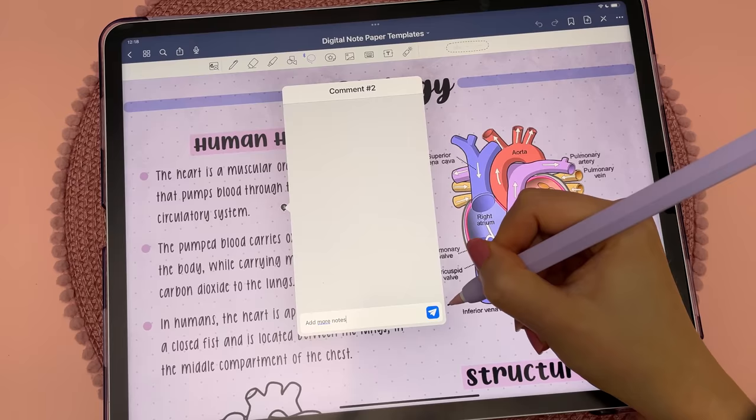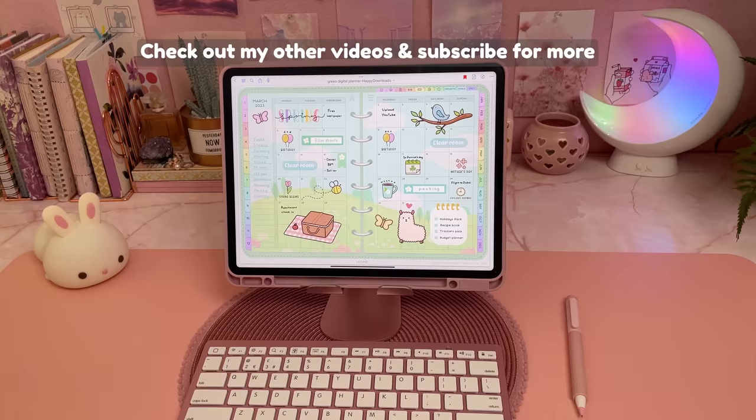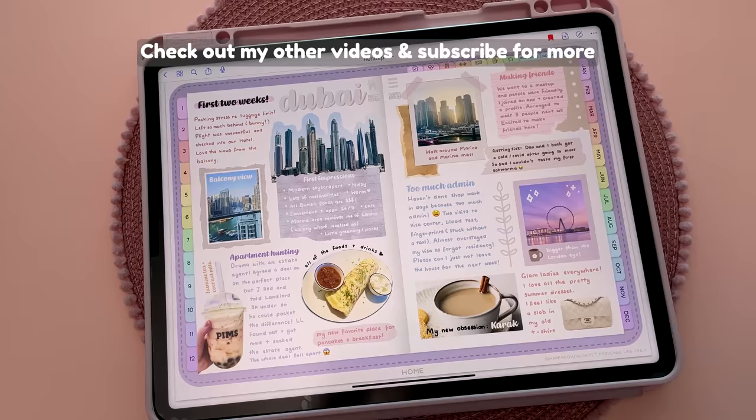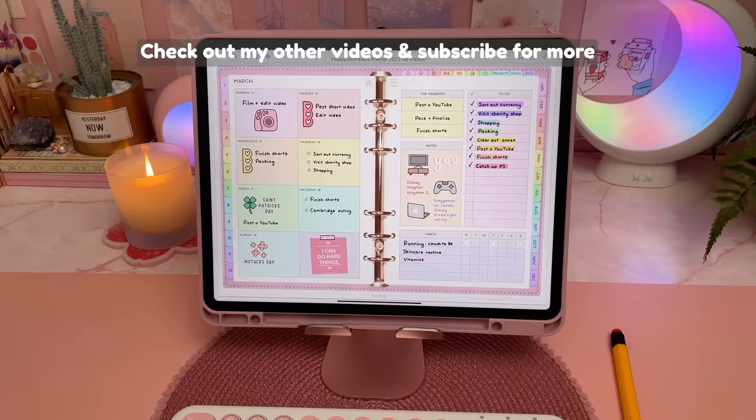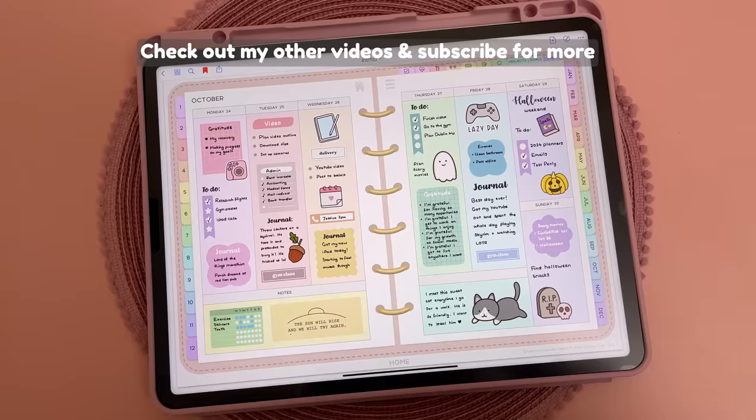Let me know if you have any GoodNotes tips that I haven't mentioned, and check out my Plan With Me videos to see how I use GoodNotes for digital planning. I also have a beginner's tutorial video if you need a more step-by-step guide. Give me a thumbs up if you found this video useful, and don't forget to subscribe and hit the bell to be notified when I post new videos. Thanks for watching!